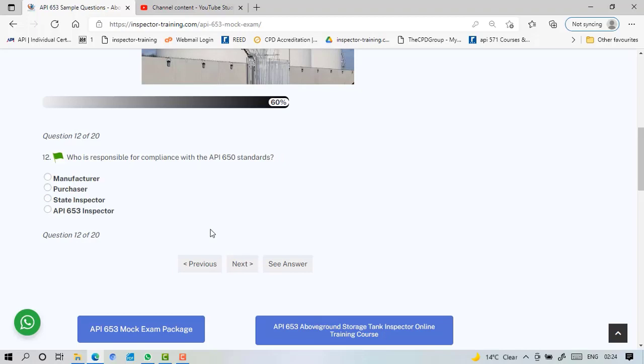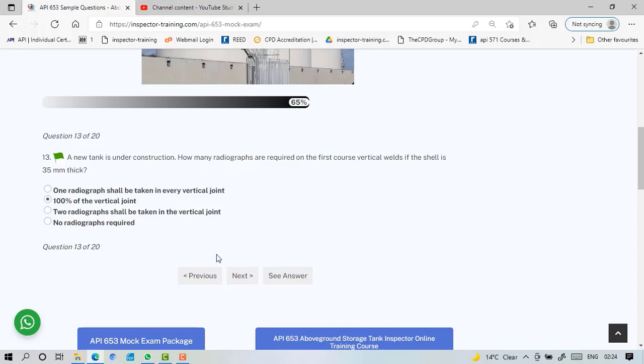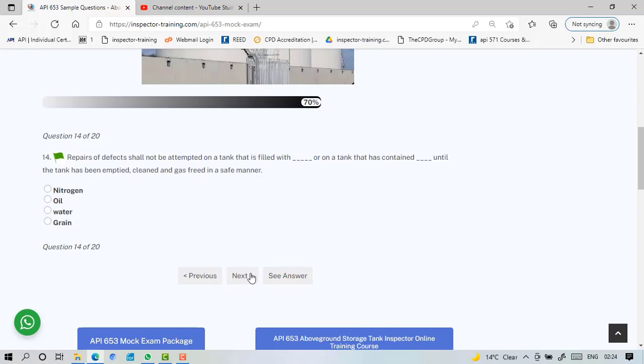Who is responsible for compliance with API 650 standard? Always the manufacturer. A new tank is under construction. How many radiographs are required on the course vertical ones if the shell is 35 millimeter T? It should be all the vertical joints are 100 percent, guys, 35 millimeter T.